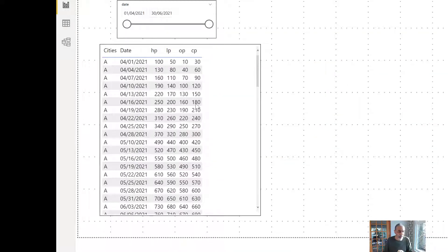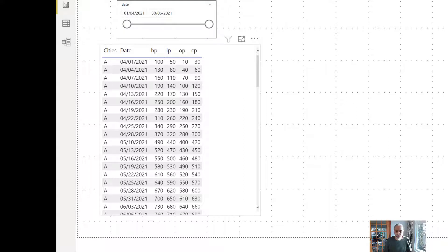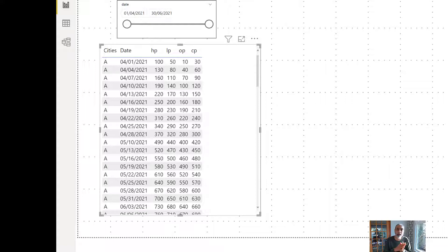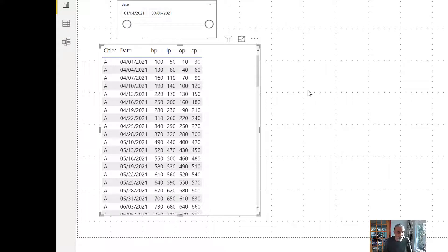In my main page, page one, I'm using my regular date from my regular calendar table. We're going to write a measure where we remove the filter coming from page one to the drill through page and then apply our own filter for 30 days in a measure. I already wrote a measure for this, so let me quickly walk through it.